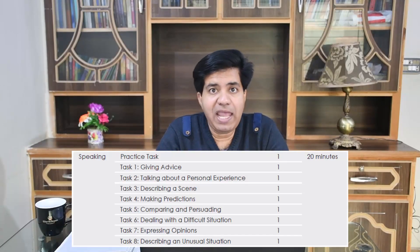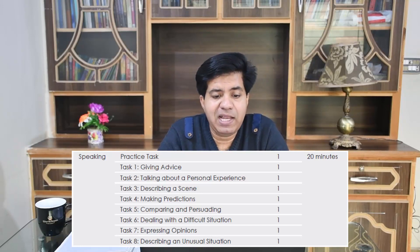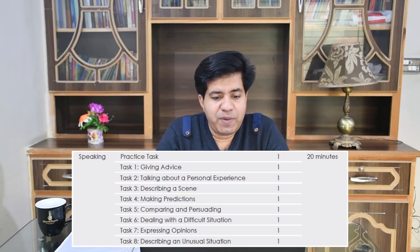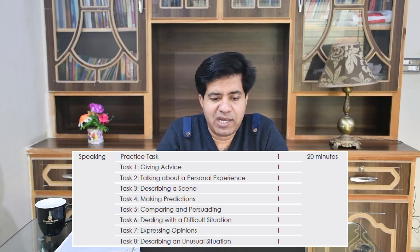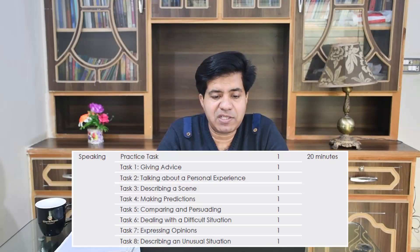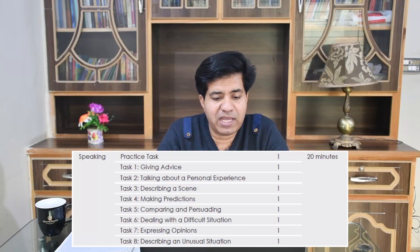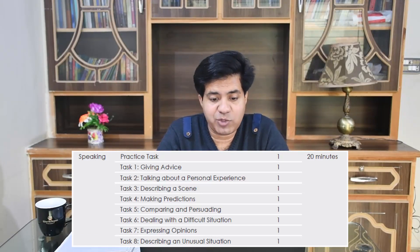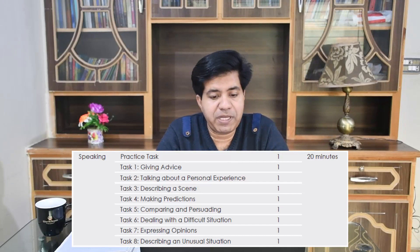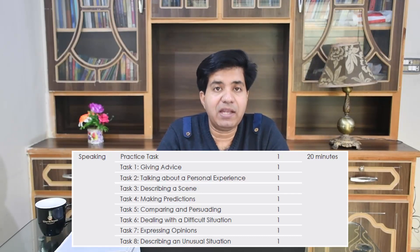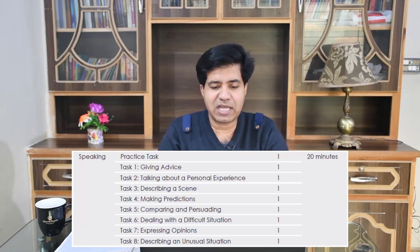CELPIP speaking has eight tasks — I have made a separate video for CELPIP speaking as well. The duration of the speaking test is 20 minutes. There is a practice task, then task one is giving advice, task two is talking about a personal experience, task three is describing a scene, task four is making predictions, task five is comparing and persuading, task six is dealing with a difficult situation, task seven is expressing opinions, and task eight is describing an unusual situation.